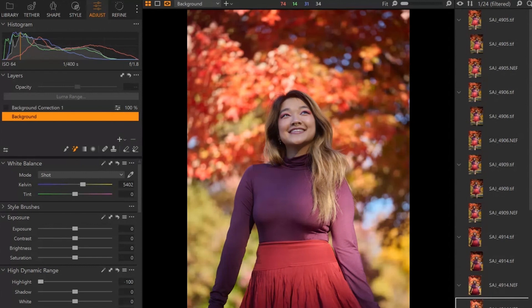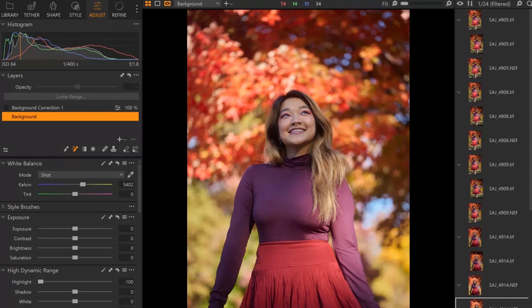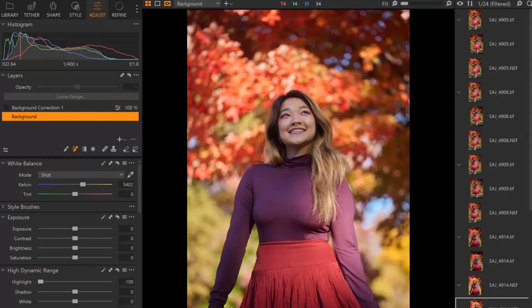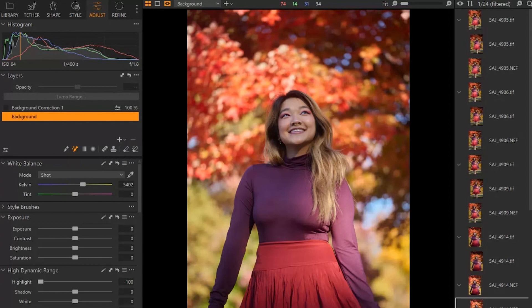So I'm going to use this example image here that you're looking at on the screen. Now you may look at this and be like, you know what, this looks good as it is, I really don't want to do anything to it. And then you have people who are going to have different opinions as to how much they want to change an image.